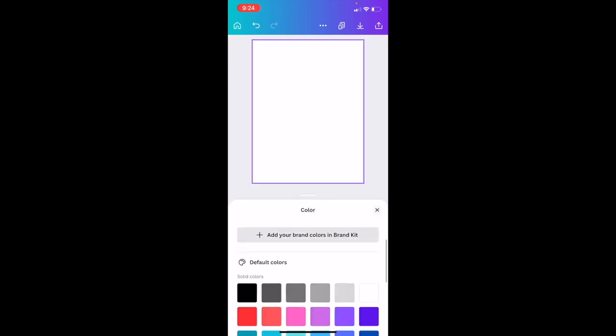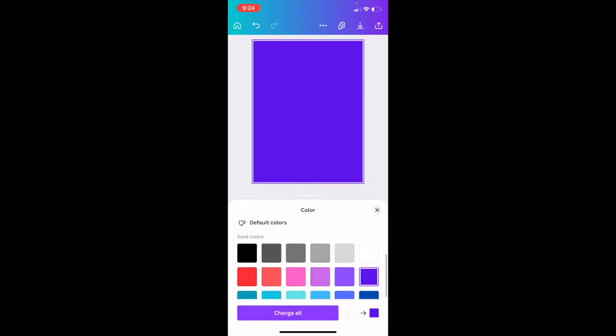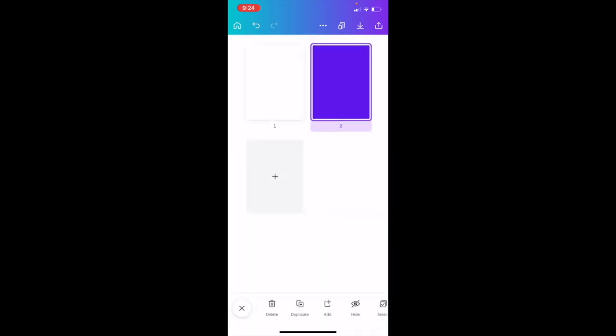We're just going to go ahead and change this background. We'll change this background to purple right here. Exit out of that, go back to the bottom right if we want to duplicate this page, so press on the page right here...